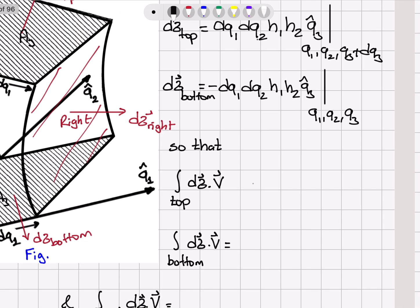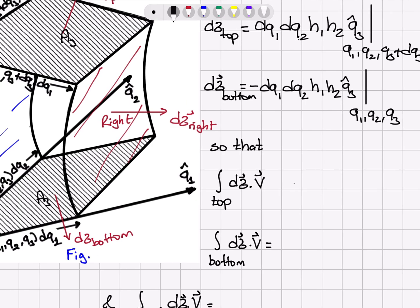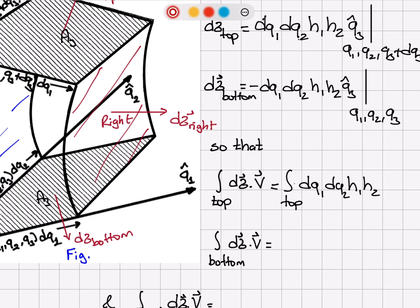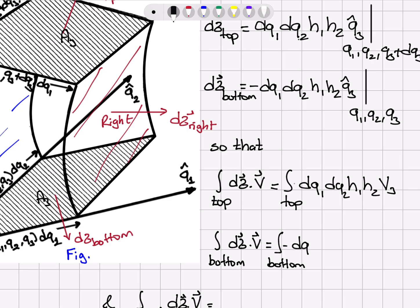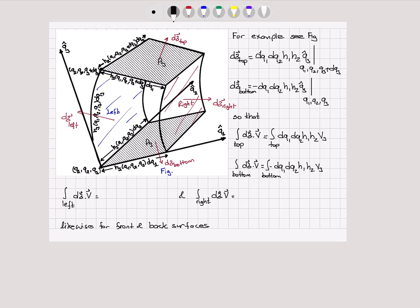For the top surface, d sigma dot v can be written as dq_1 dq_2 h_1 h_2 times v_3, because q_3 hat dot product with v gives the component of v on the q_3 axis. For the bottom surface, we have a negative integral: minus dq_1 dq_2 h_1 h_2, and again q_3 hat dot v gives the component of v on the q_3 axis.